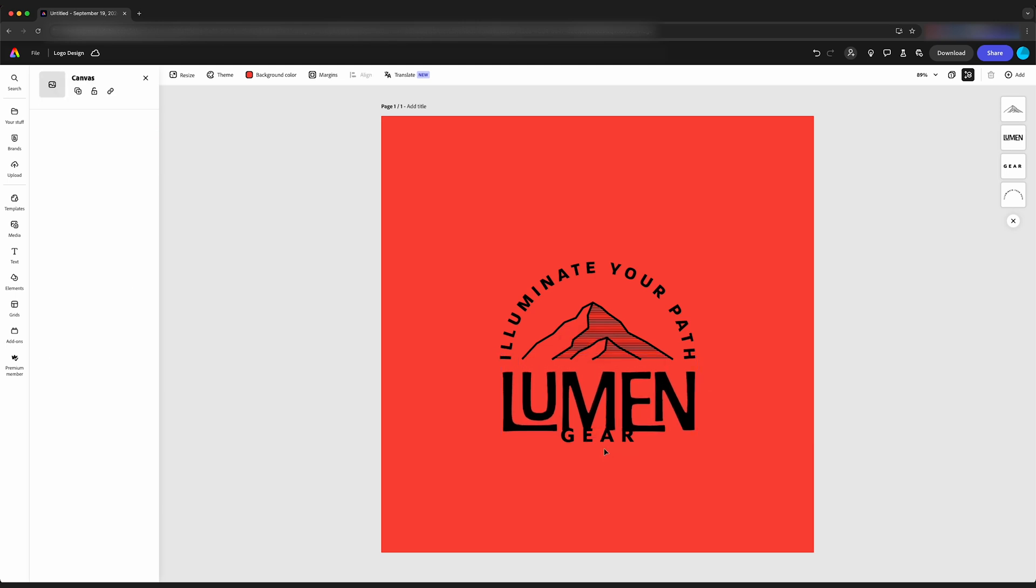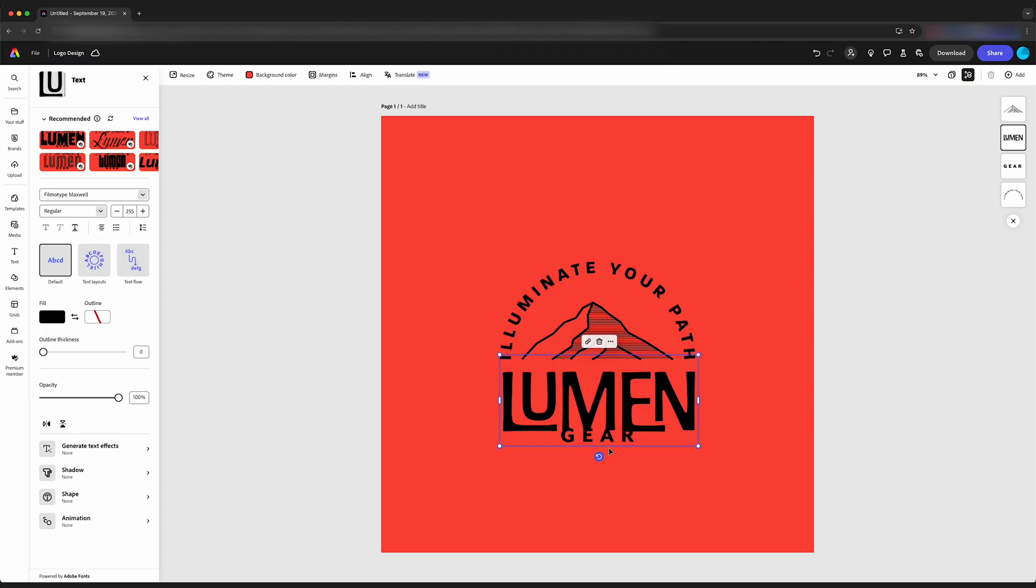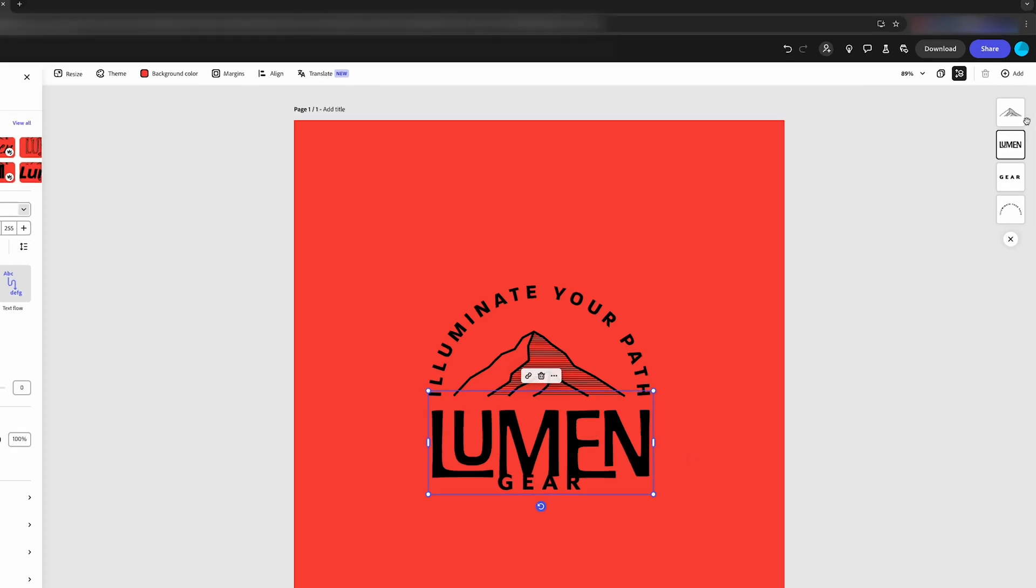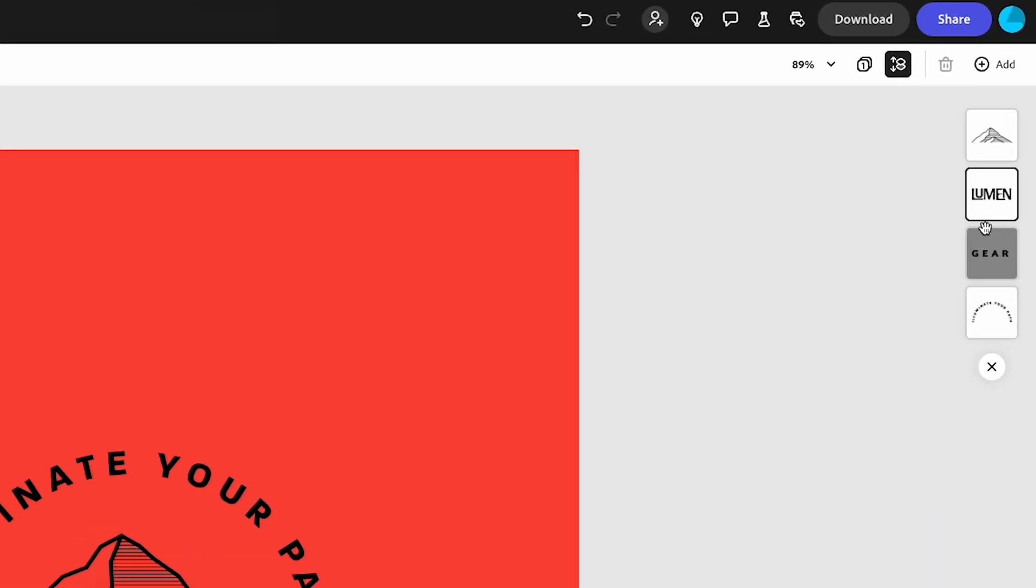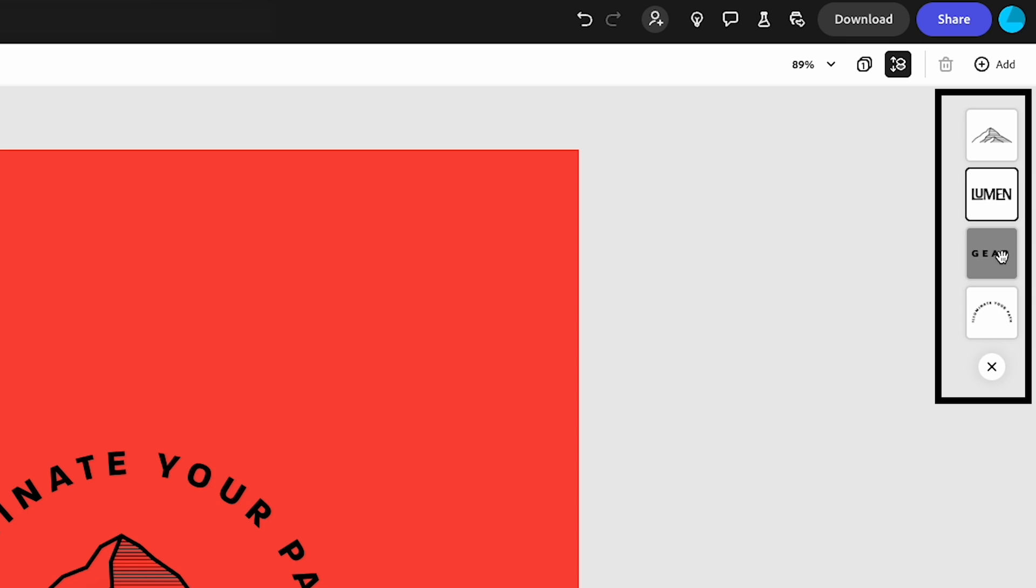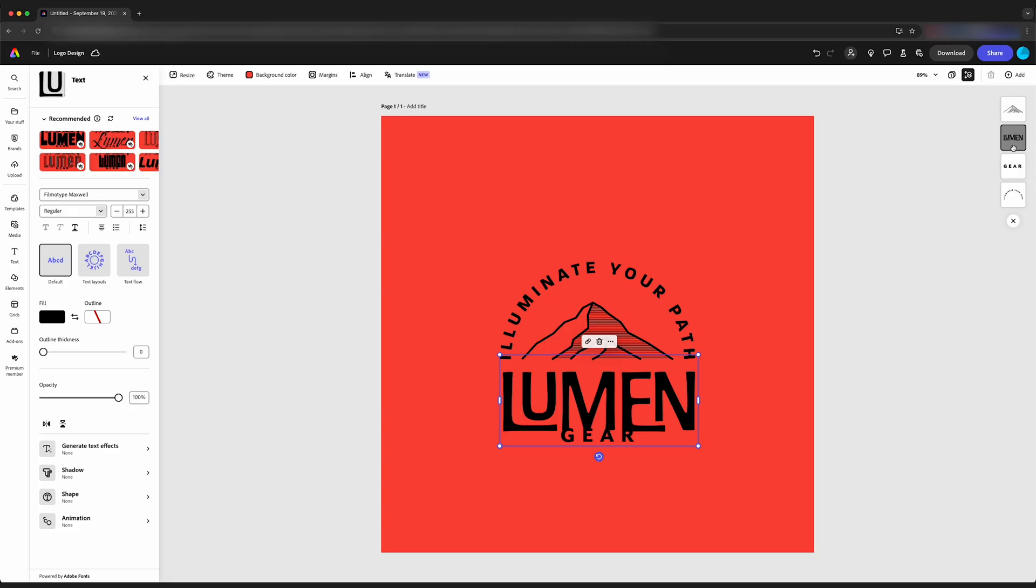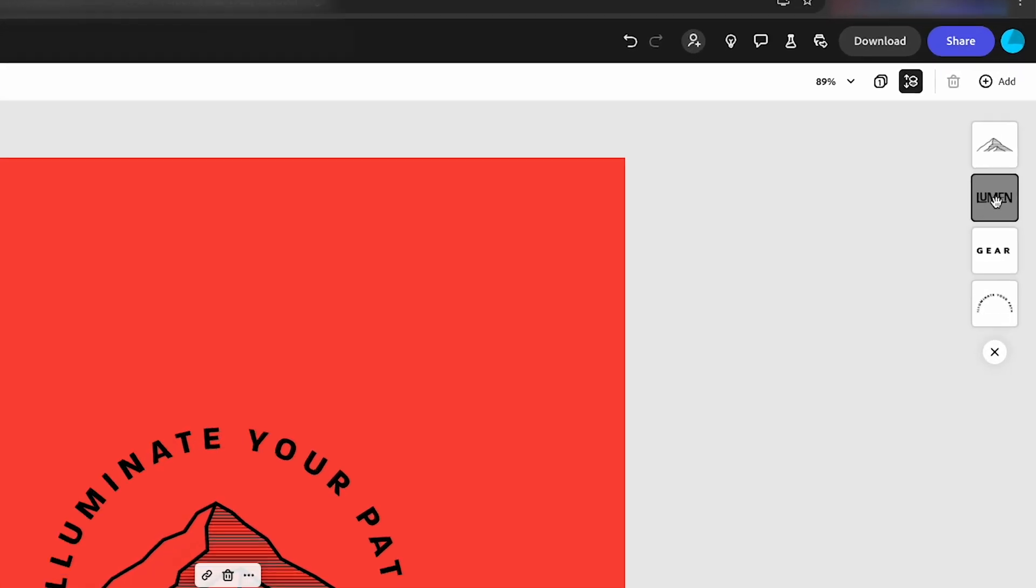But when I try to select the word gear, it's not selecting. It's just selecting the text lumen. And that's because the word gear is behind lumen. You can see over here in our layers that the word lumen is on top of gear. Two ways we can change that. You can come over here to our layers.